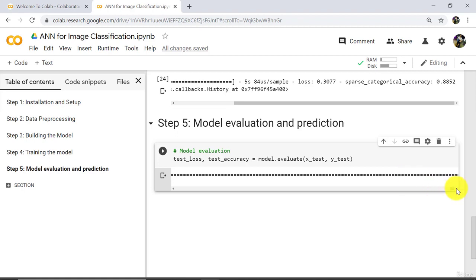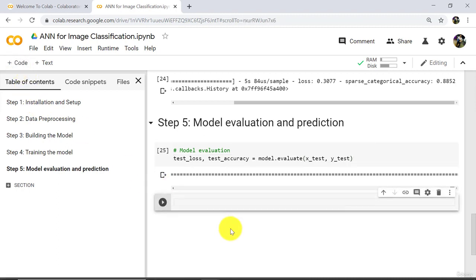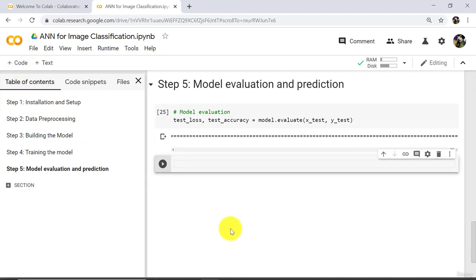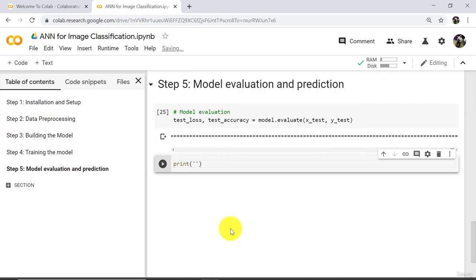We can print this output also. Let us see how — add one more cell and type print. Test accuracy.